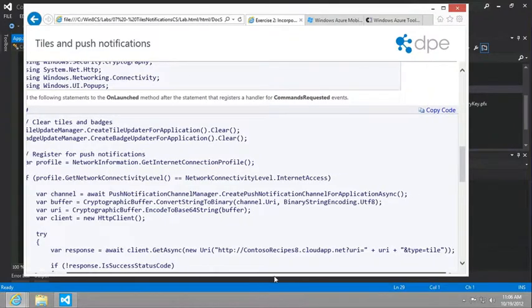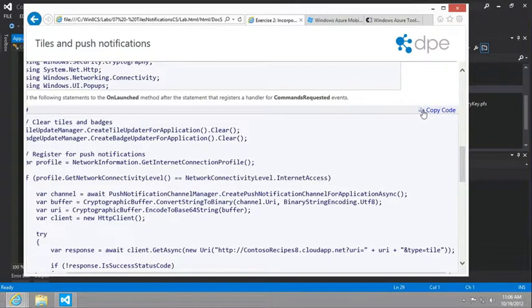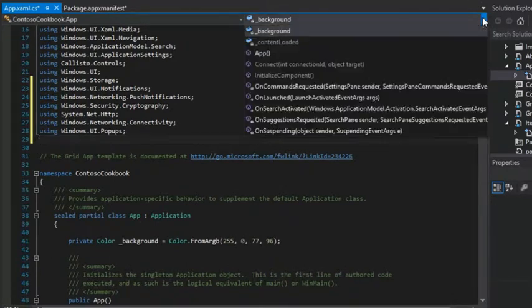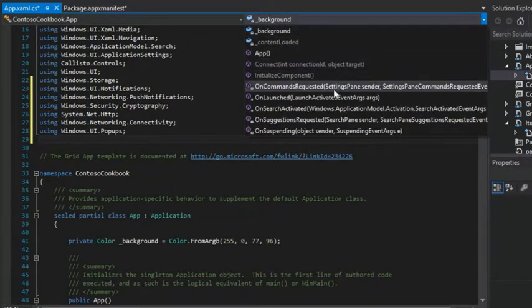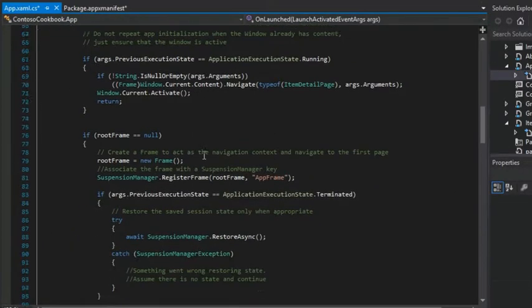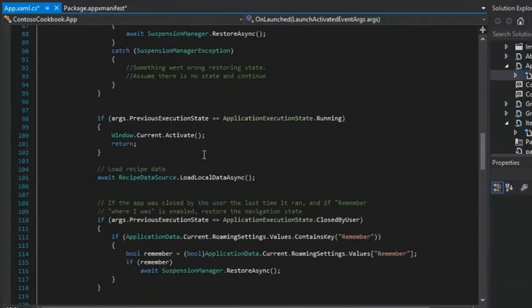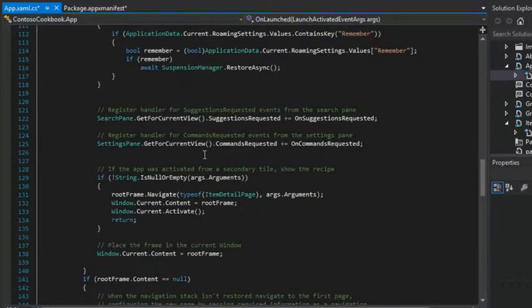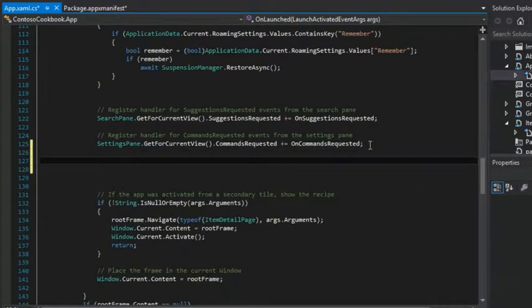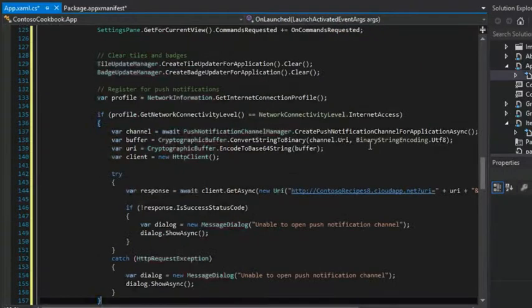Go to our app.xaml.cs. We want to add the following statements to the OnLaunched method after the statement that registers a handler for commands requested. Let's go ahead and copy this and paste it in.